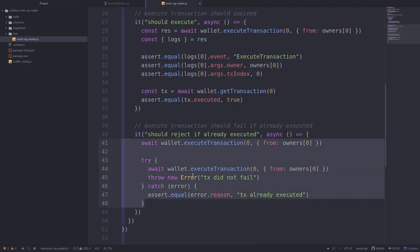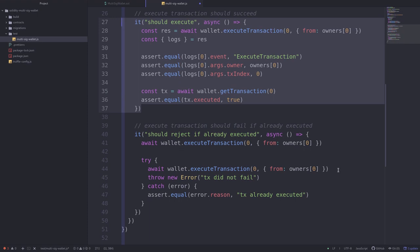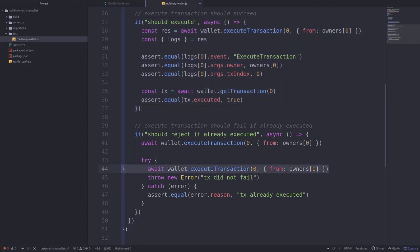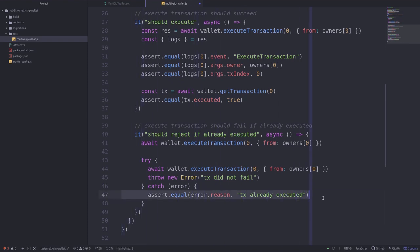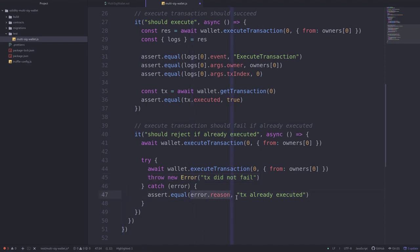Let's go over what these lines of code do. First we call execute transaction and we know this will pass, since we already tested it. But it should fail the second time. If this second call fails, we check that error.reason equals 'tx already executed'. Otherwise, if the second call succeeds, the throw line is evaluated and the test fails, since error.reason won't equal 'tx already executed'.